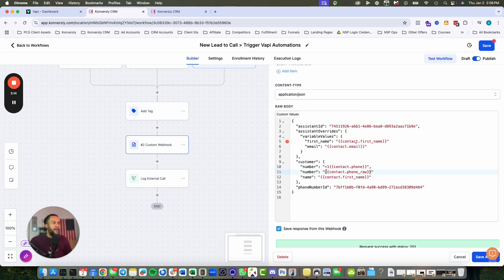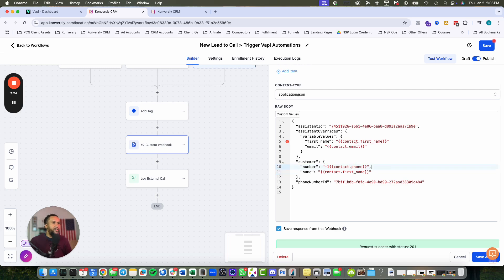I did a bunch of testing and couldn't figure out why it wasn't working, then realized the plus one needed to be added. Phone raw should do the trick, so you don't need to add the plus one manually, especially if you're calling different countries. The first name is also a dynamic field.